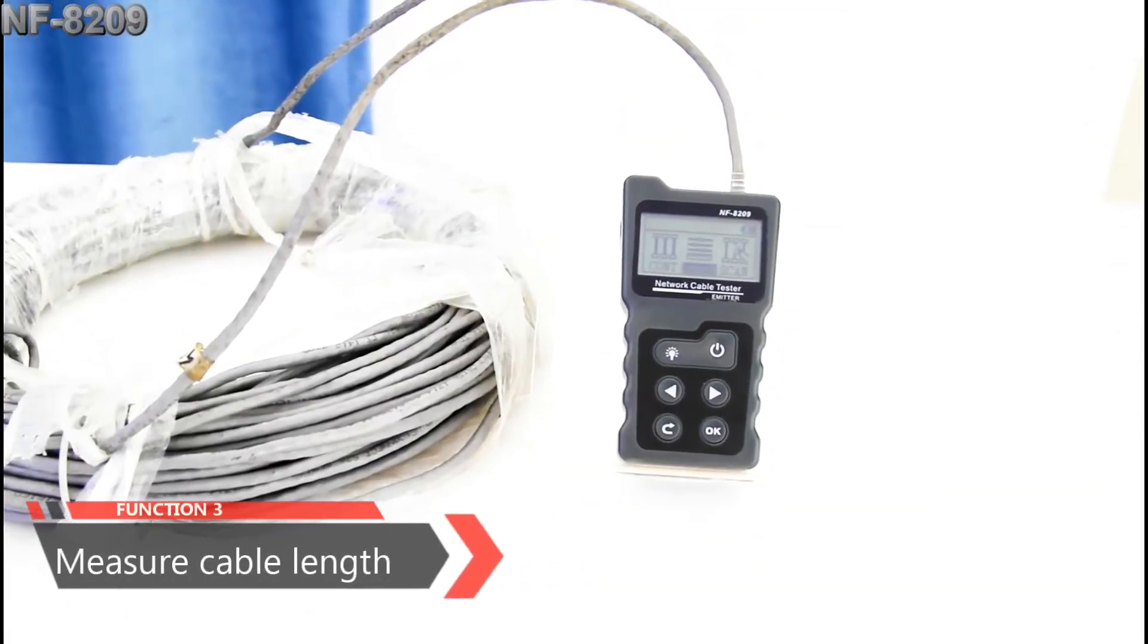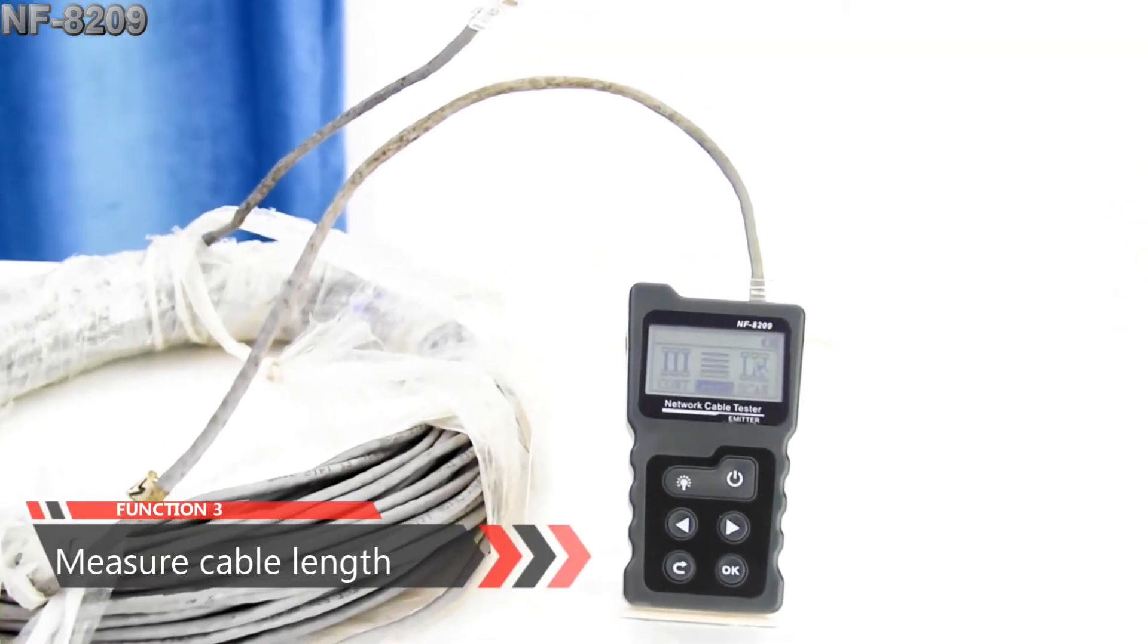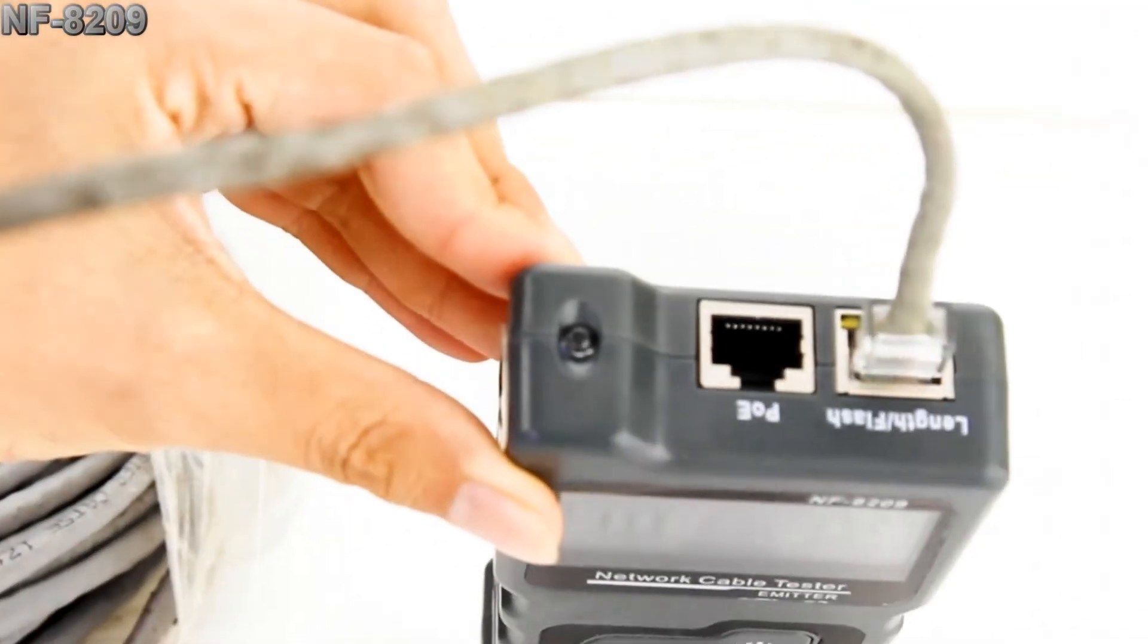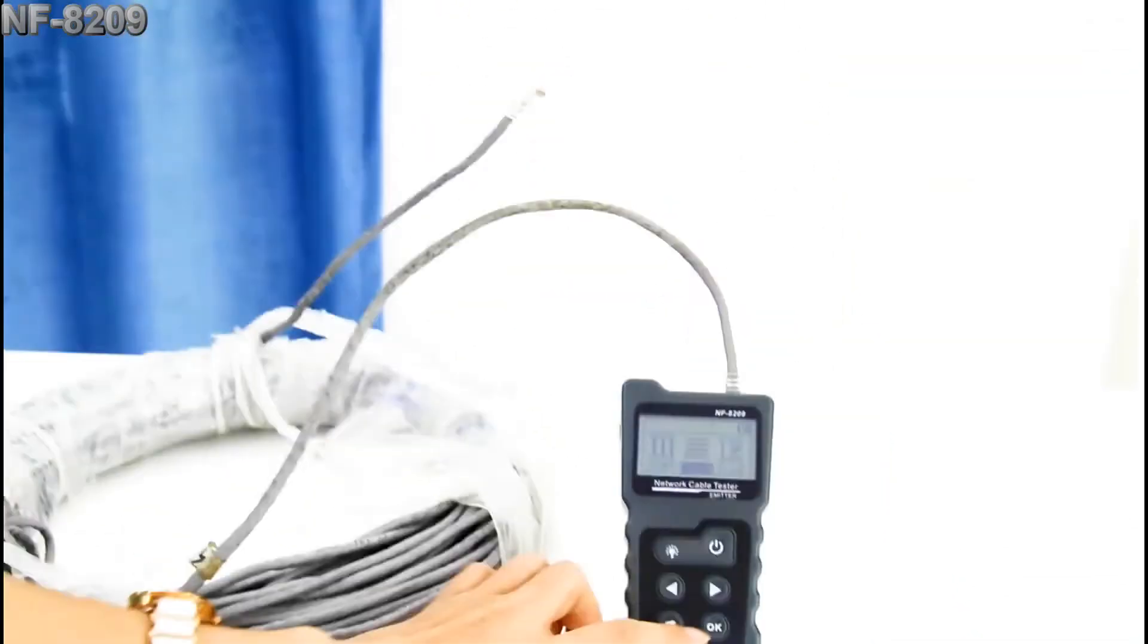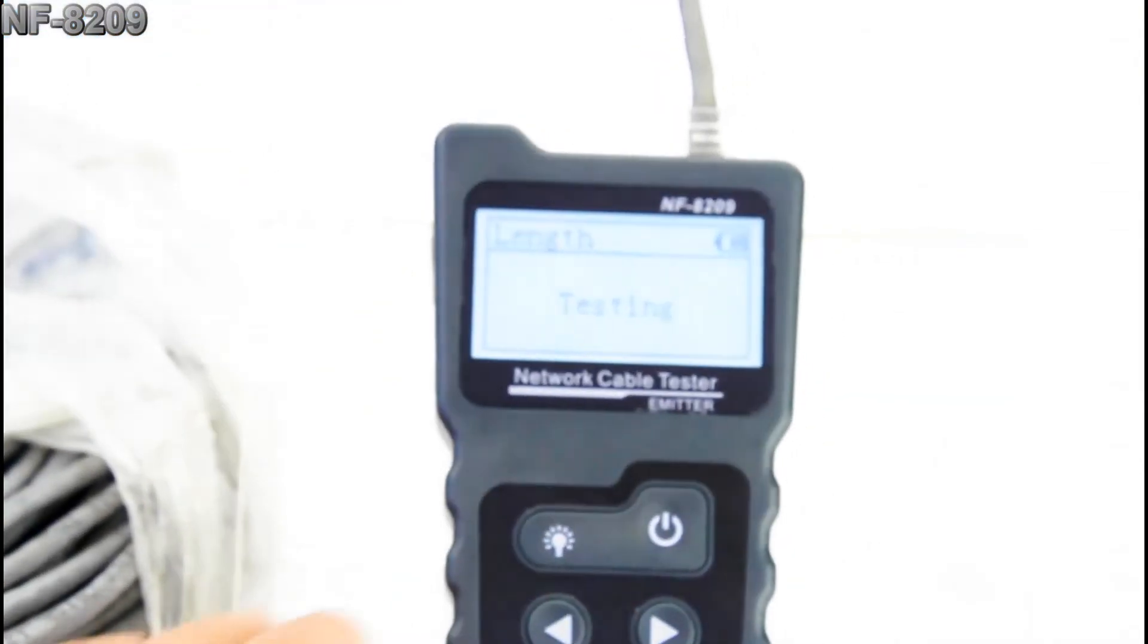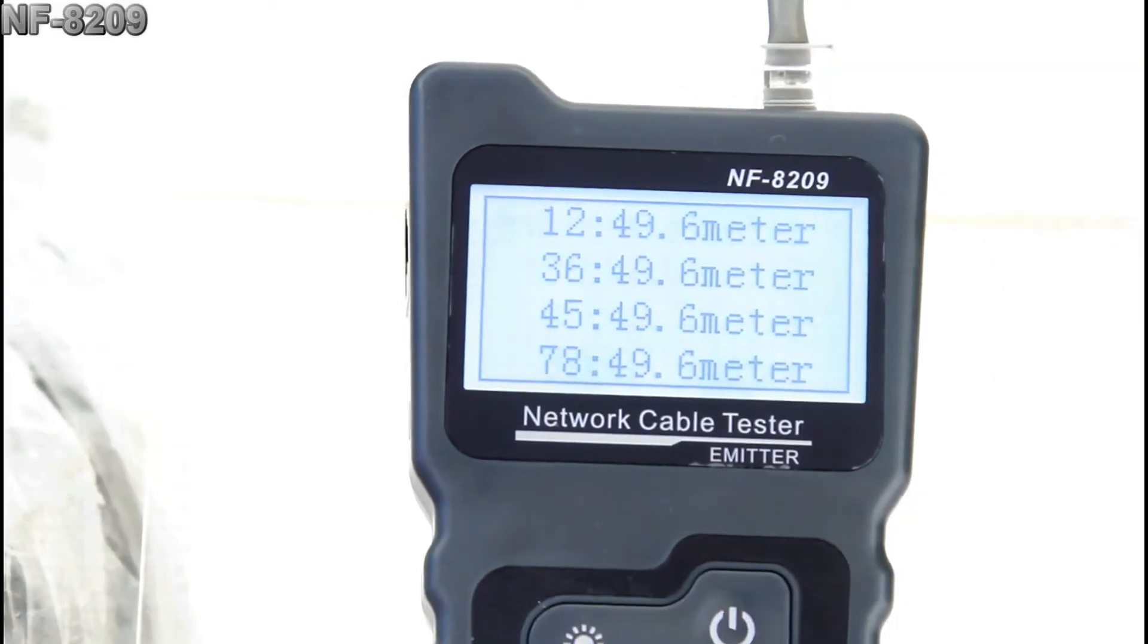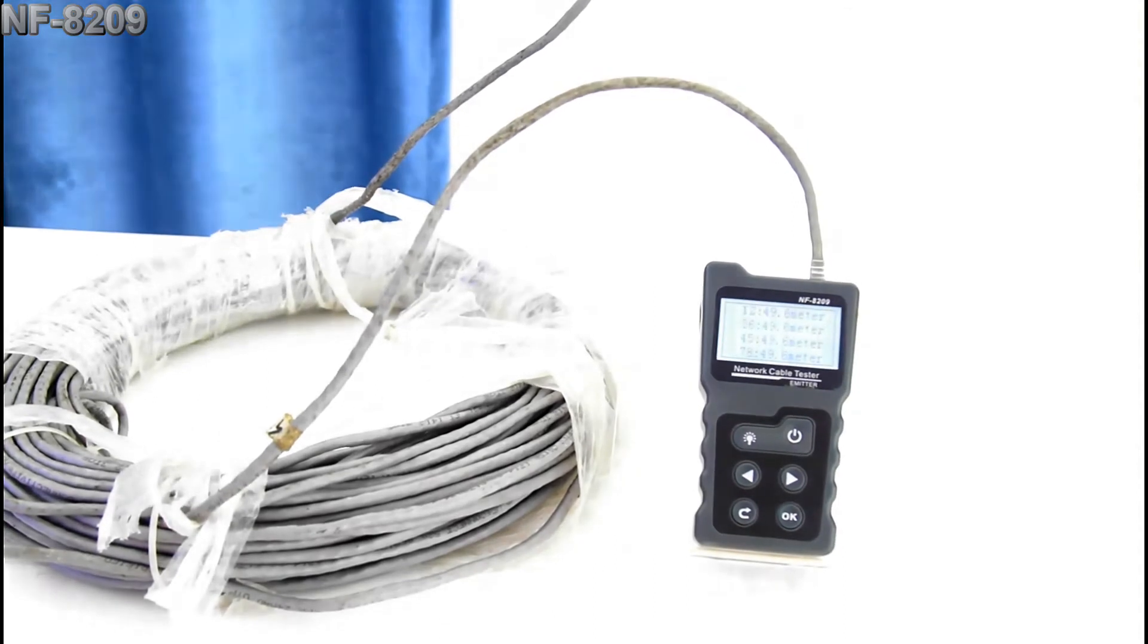This is the 15 meter network cable. We put one end in the length or flash port and the other end is in the air, and the test will be showing on the screen. We can see it's 49.6 meters, so the accuracy is over 99 percent.